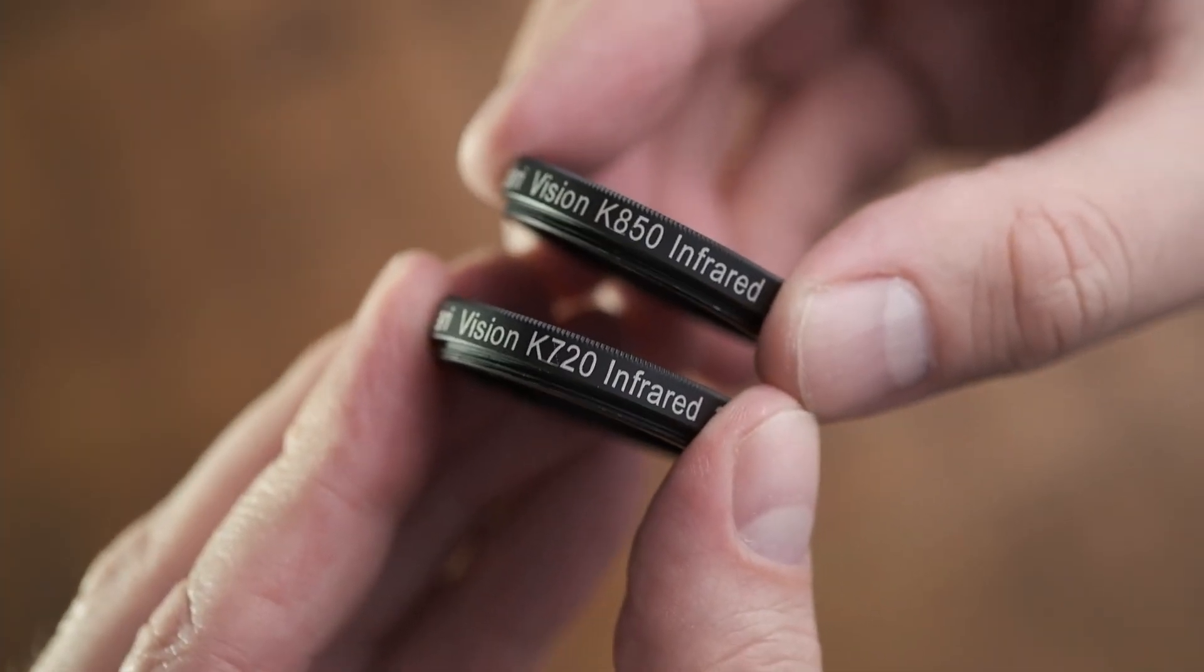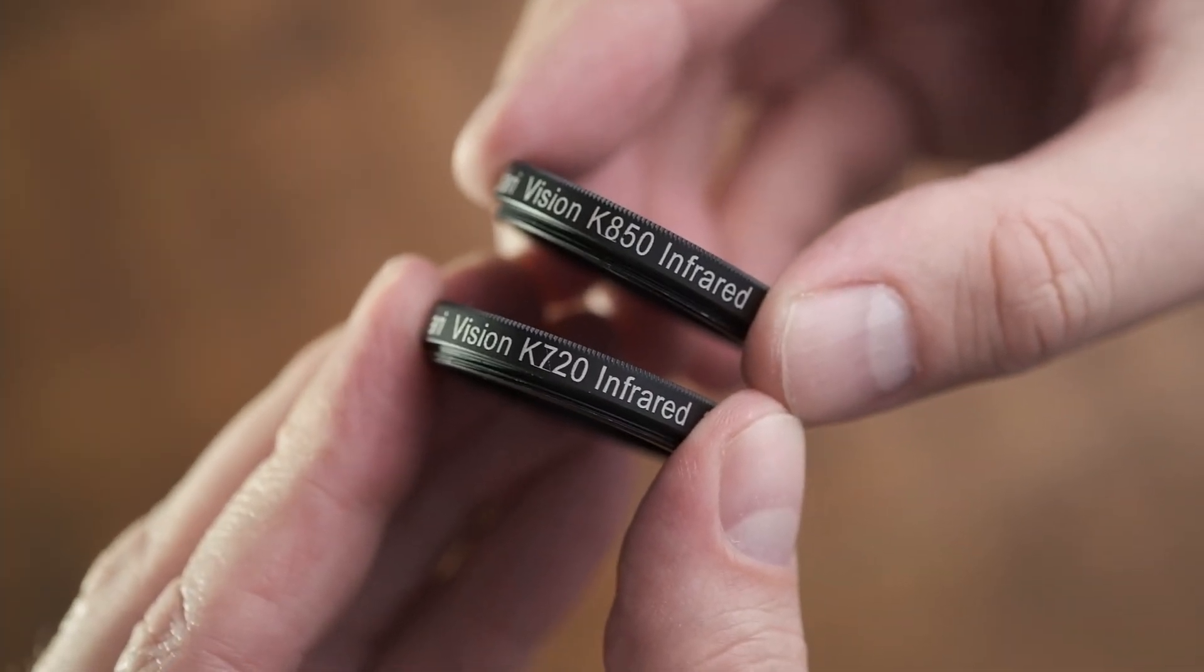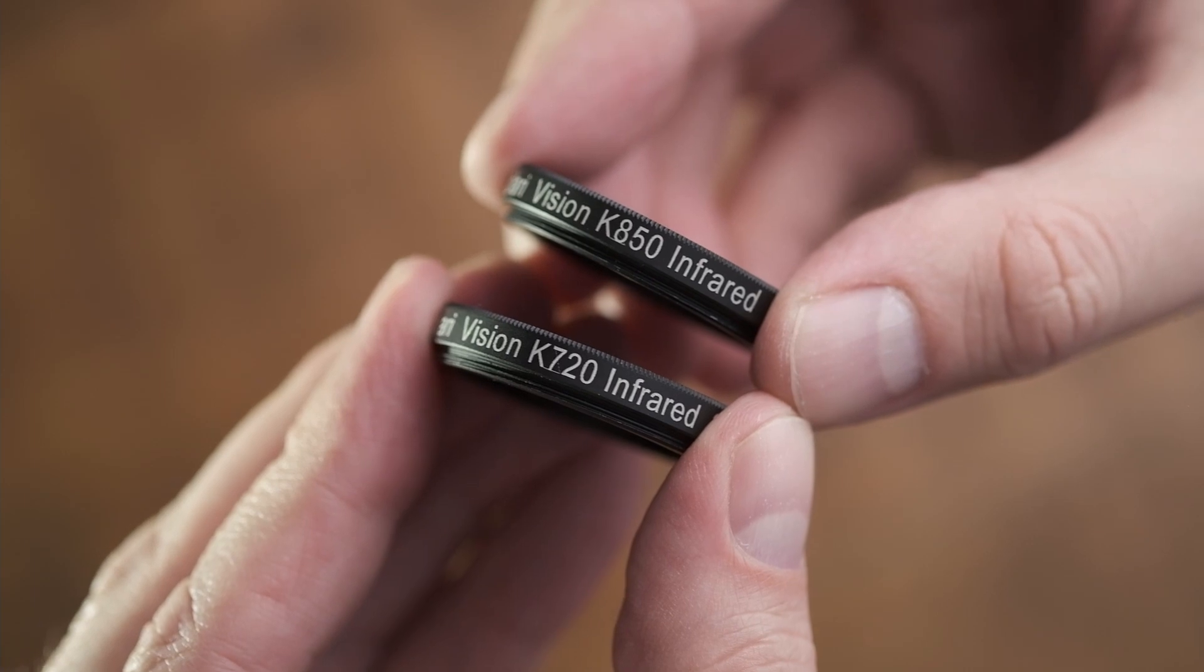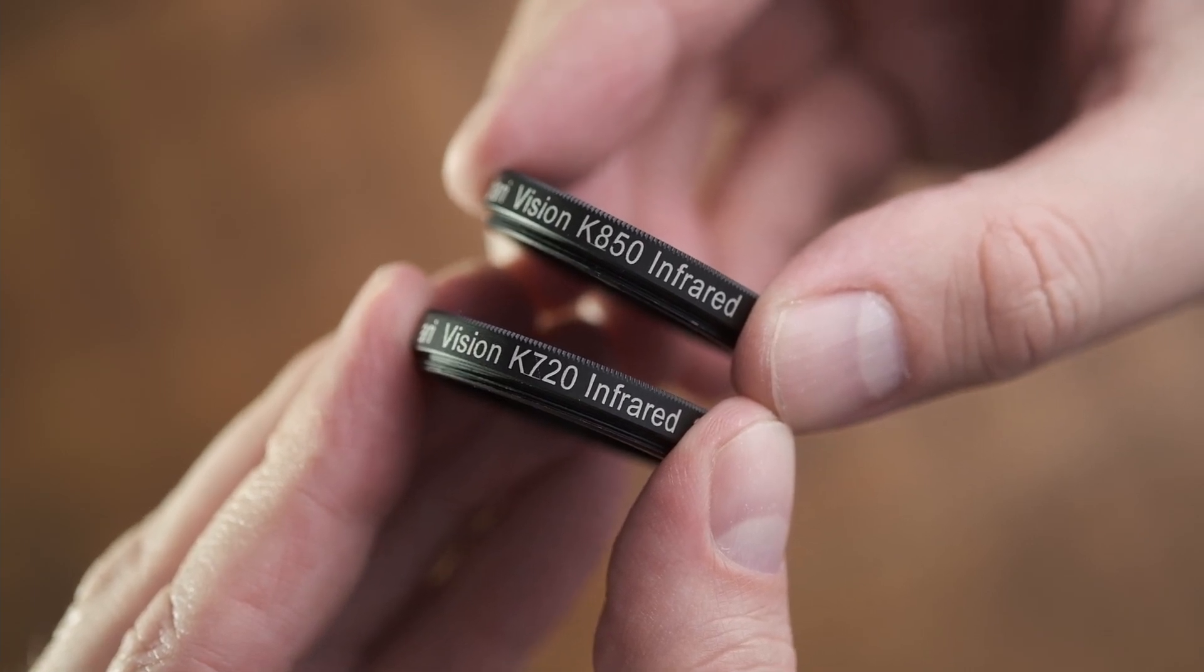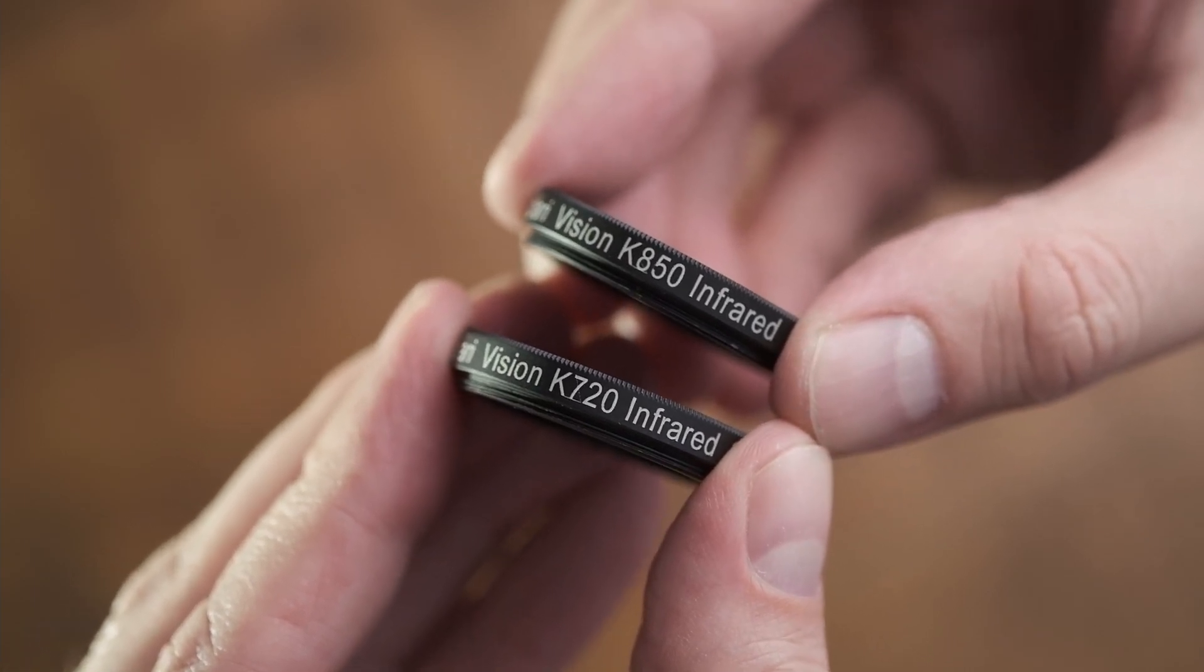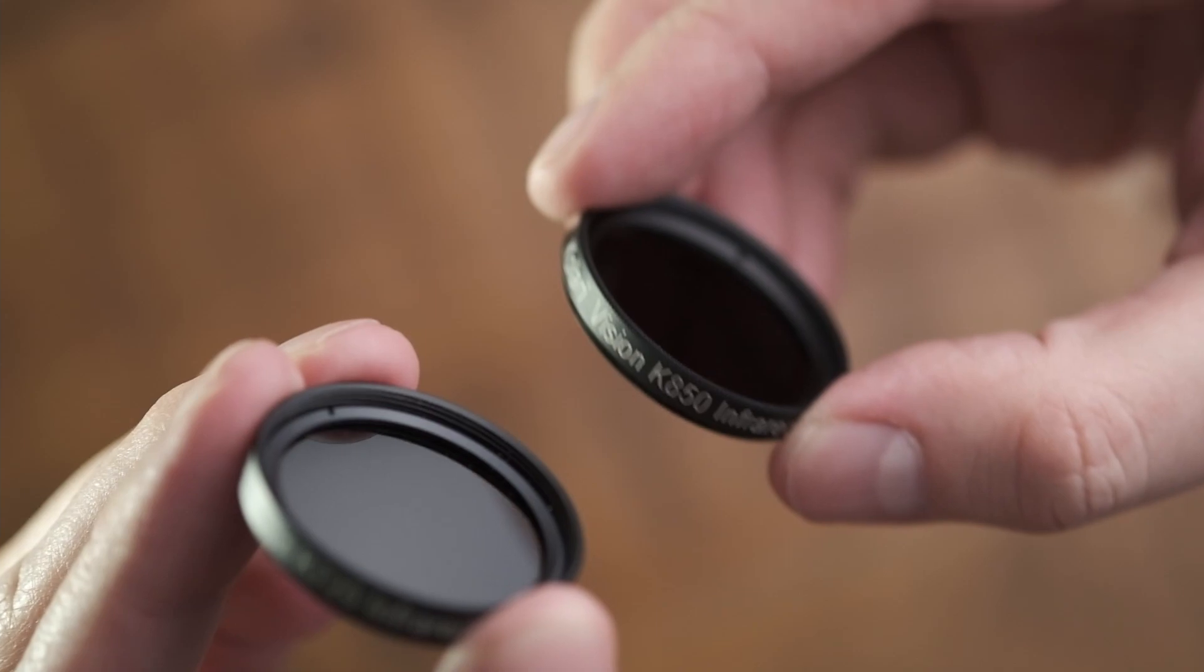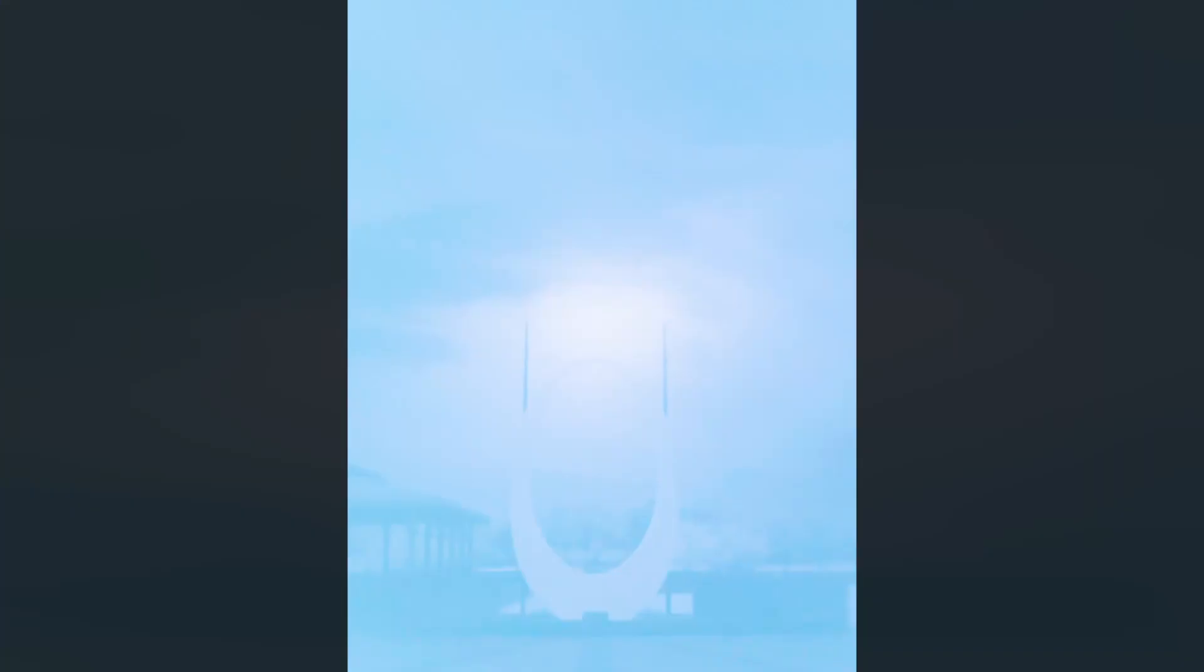Most of the shooting I did was with the 720 nanometer infrared filter. I also tried the 850 nanometer filter, but due to the five-second exposure limitation, I couldn't take a long enough exposure to make shooting with the 850 nanometer filter practical. Therefore, I stuck with the 720 nanometer filter.